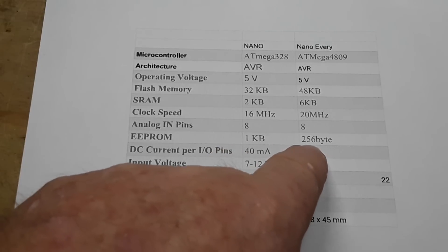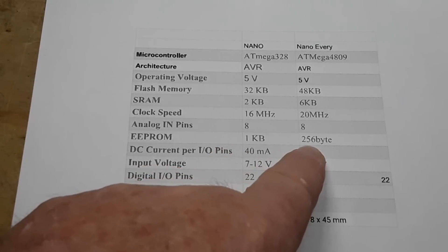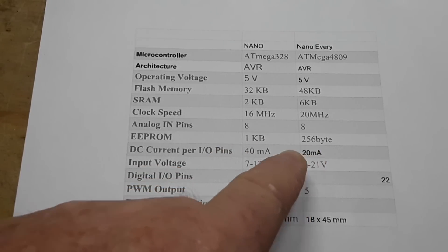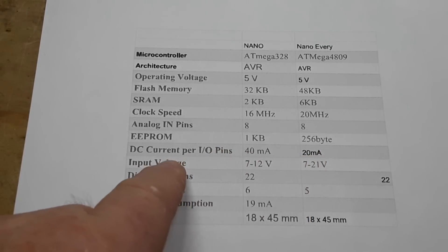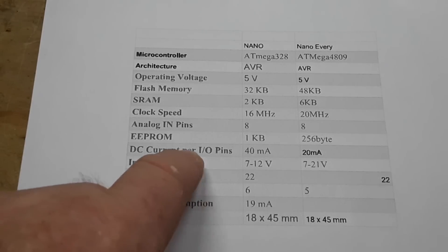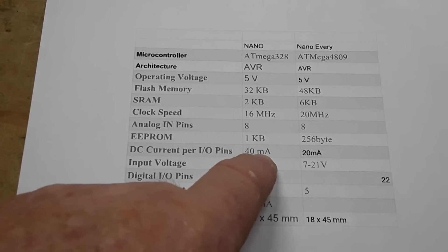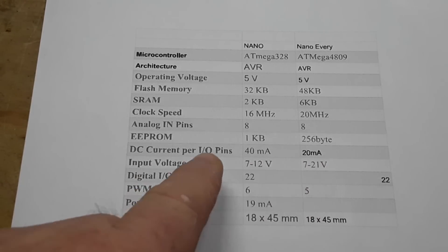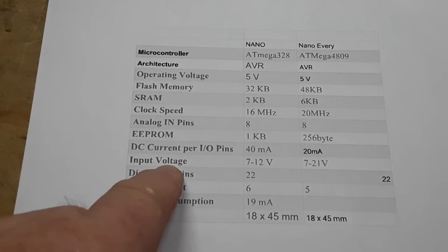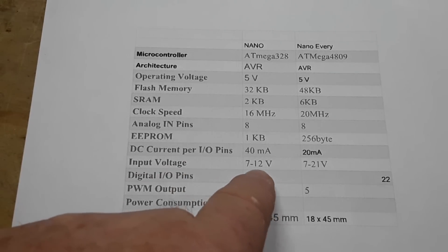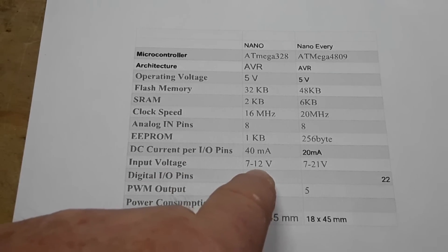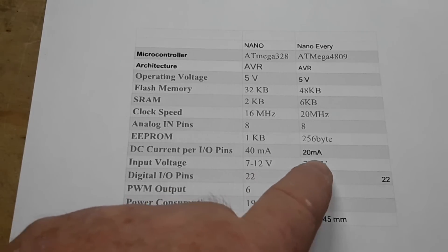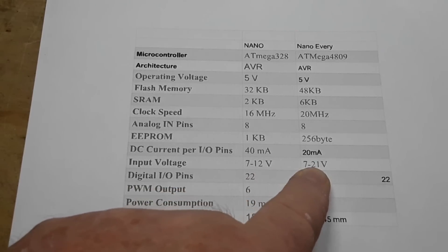The EEPROM on the Nano is one kilobyte, look at that, it is 256 kilobytes - that's a huge difference on the Every. Now here's one where the Nano can hold more, DC current on the IO pins: 40 milliamps versus 20 milliamps. On input voltage they both need a minimum of 7 volts, I mean you can run them on 5, this one will go up to 21 volts.